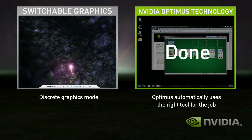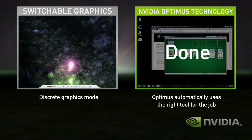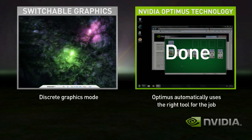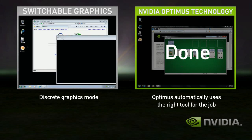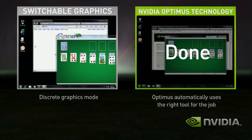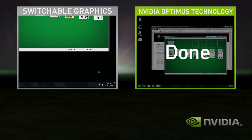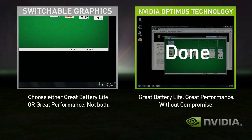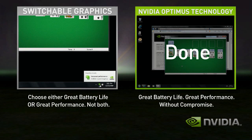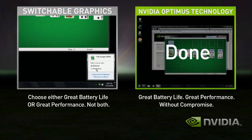Start the game, performance is great. Shut down the game, but you're still in high performance mode and your battery life suffers. To use the integrated graphics, you'll need to shut down all your applications again and switch.